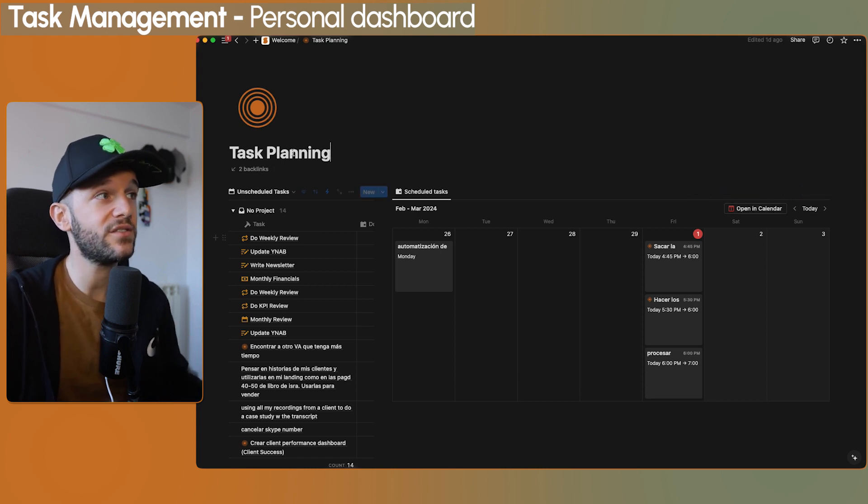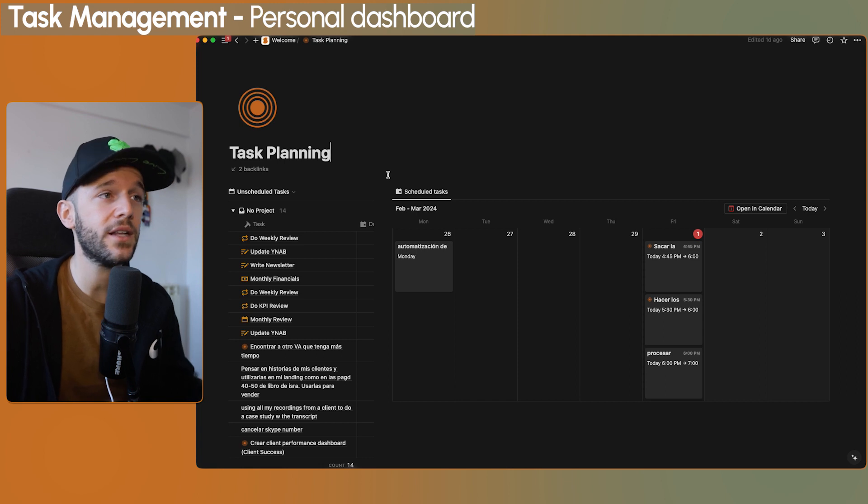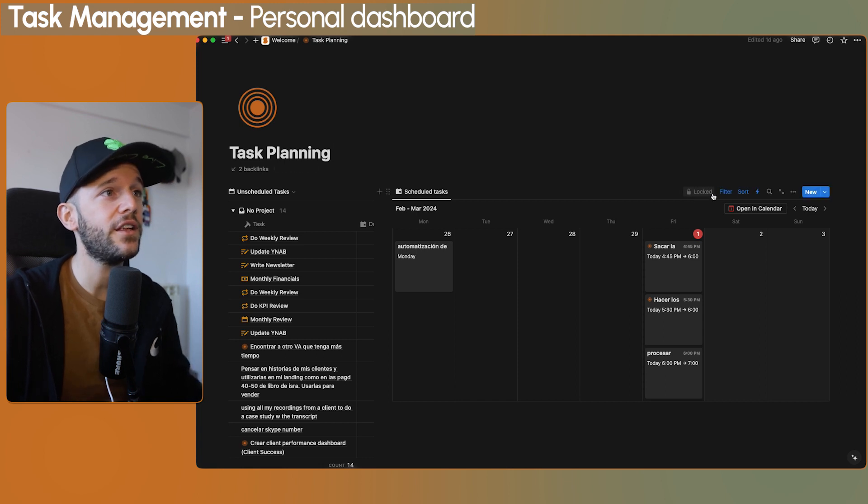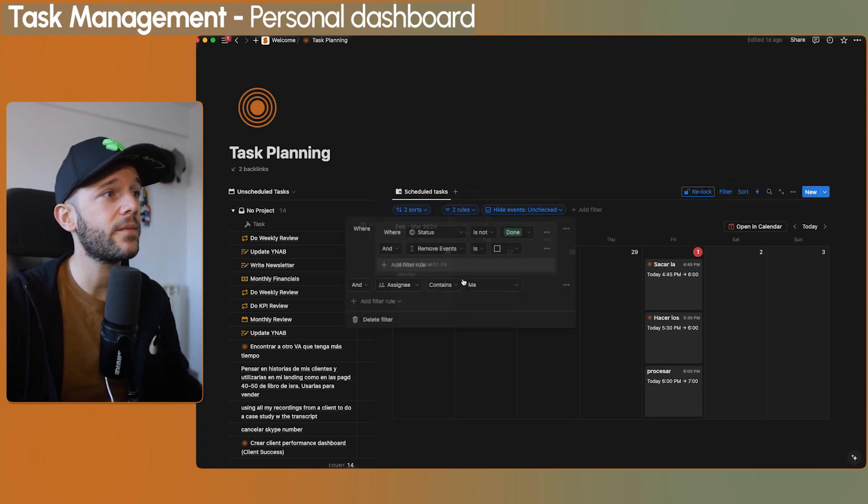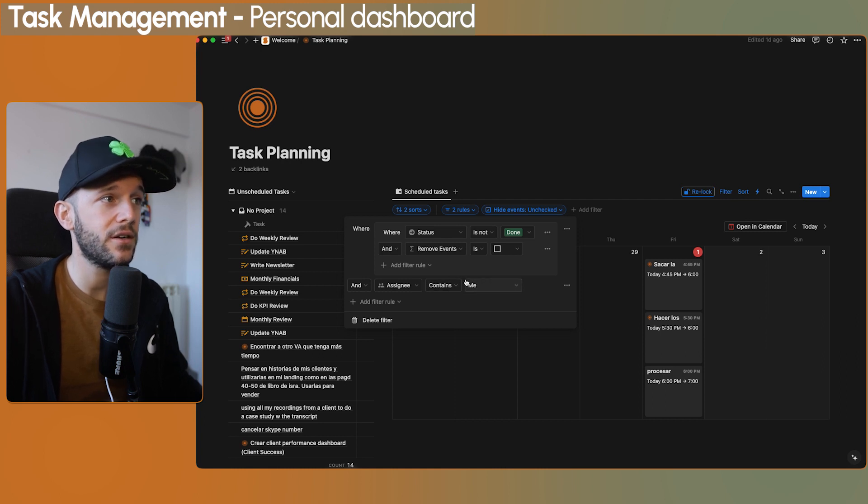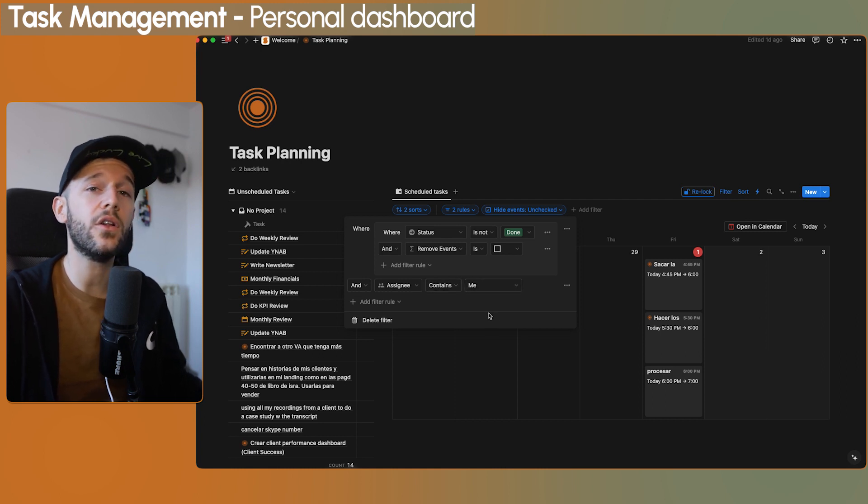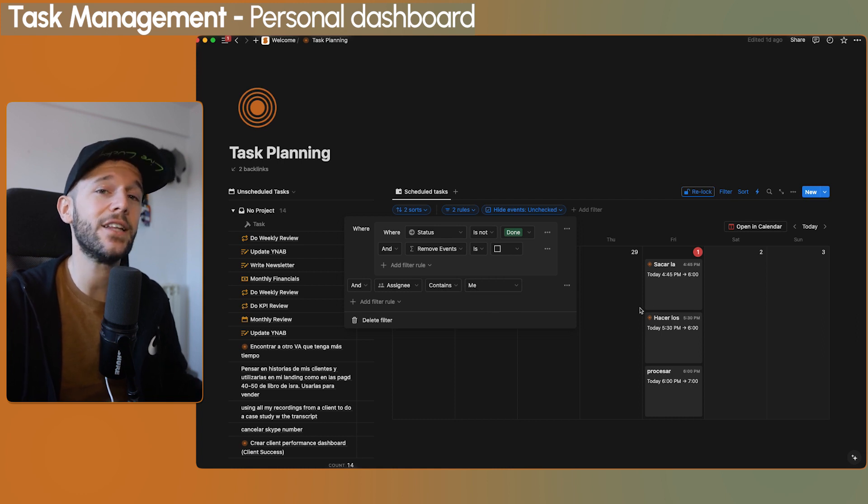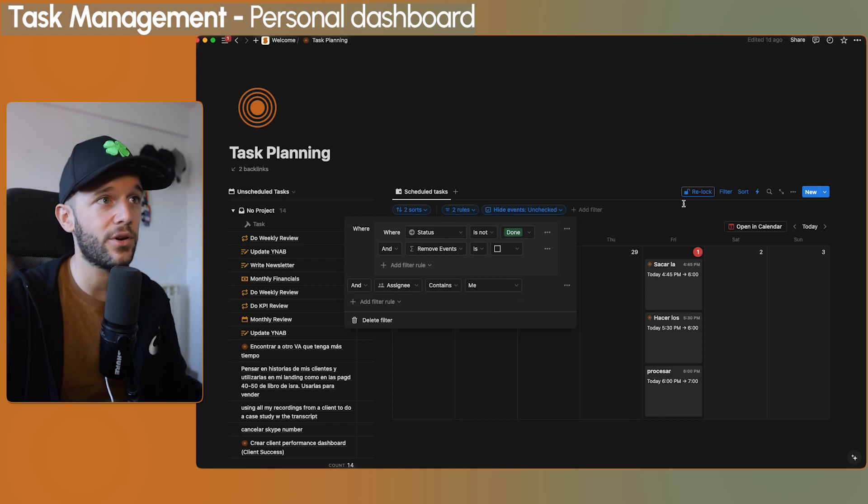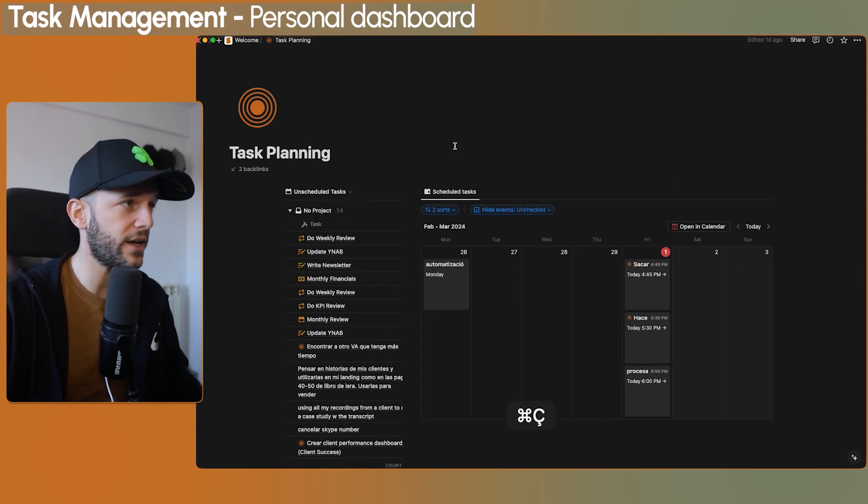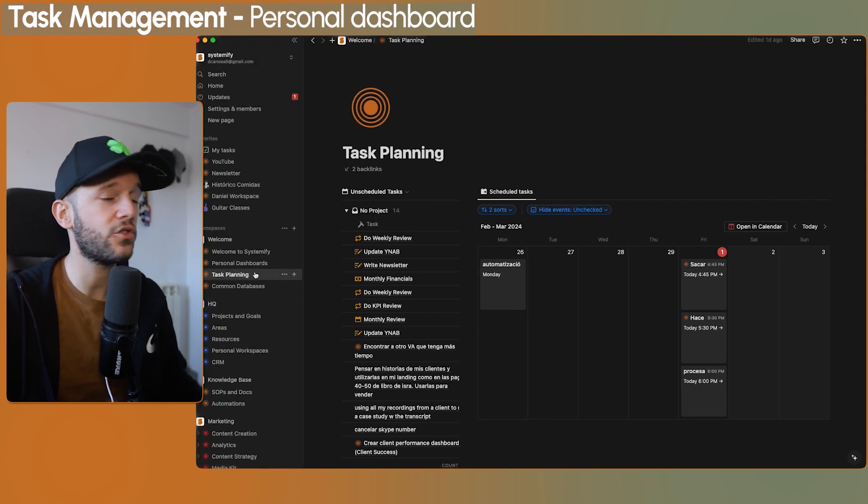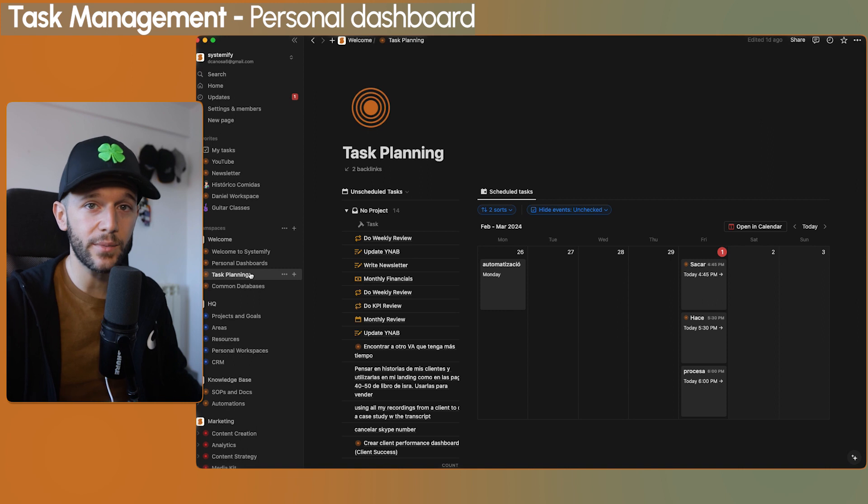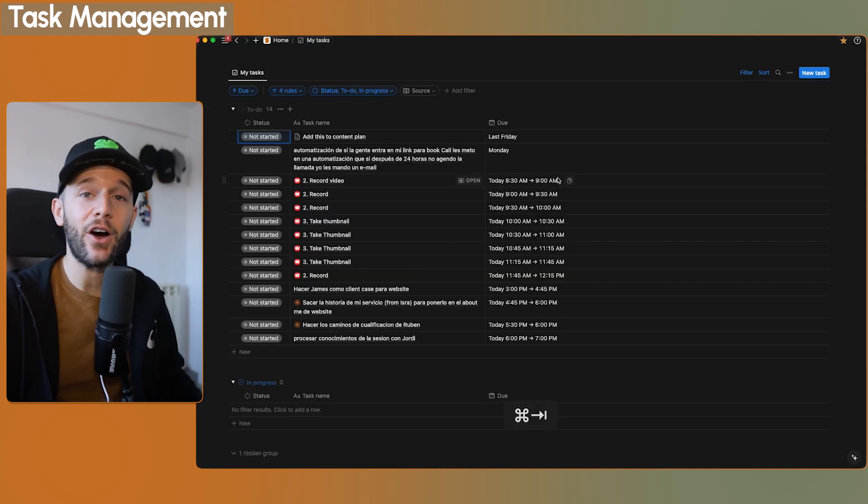And the cool thing about this view is that it is filtered by the person that is looking at this view. So I have this view set up, in fact, for the entire company, for everybody. And this is filtered by the assignee contains me. So there's a dynamic filter. Notion is going to look who is logged into the account and just show the tasks that are assigned to that person. So this allows me to have this task planning page over here for everybody to come and plan their tasks here.